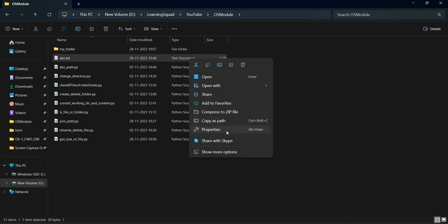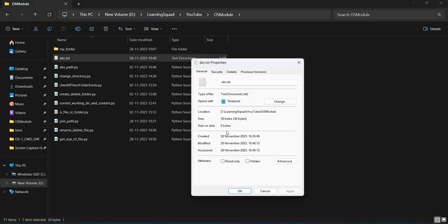Go to properties. Now you can see there are only 30 bytes to this file. This is how you can get the file size in Python.